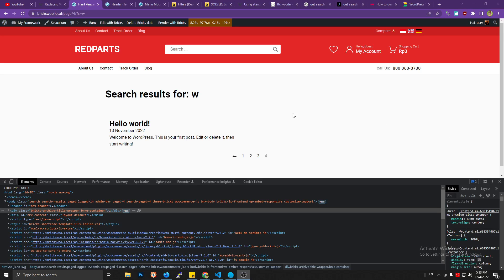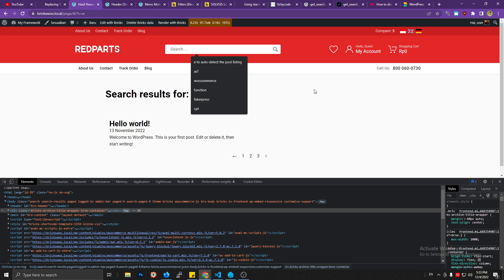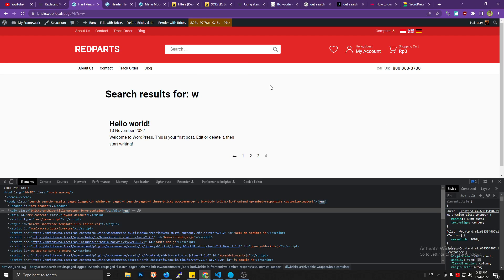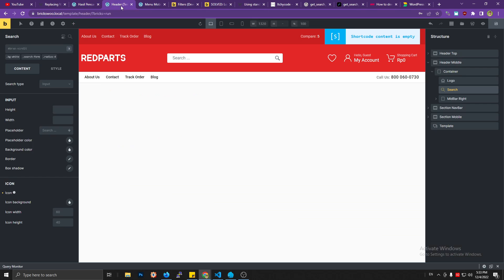Hello, welcome back to my channel. If you're using a search form on Bricks and you want to filter, I want to show the search result from a specific custom post type. Unfortunately, the Bricks search default element doesn't have the feature like that. We cannot filter or choose which custom post type we want to show after using the search form.